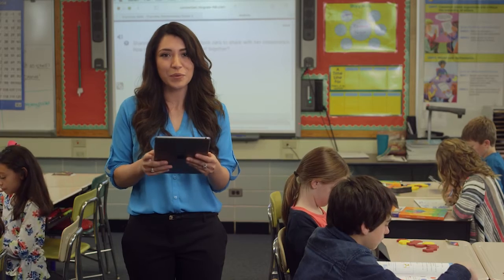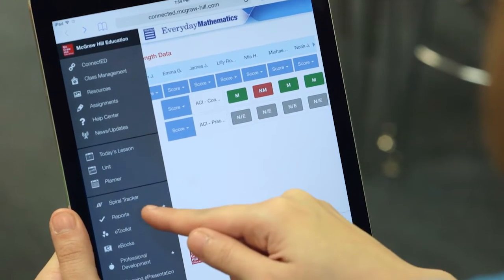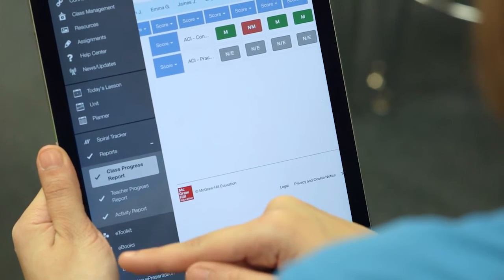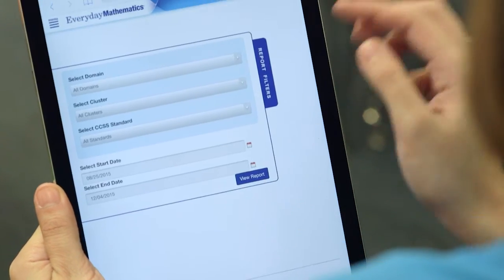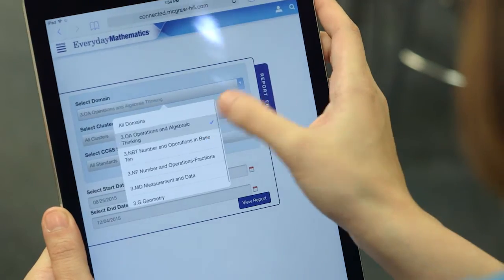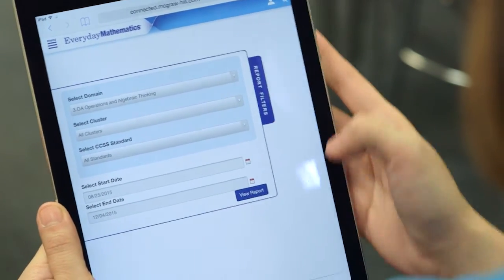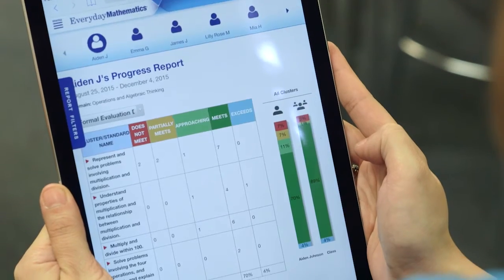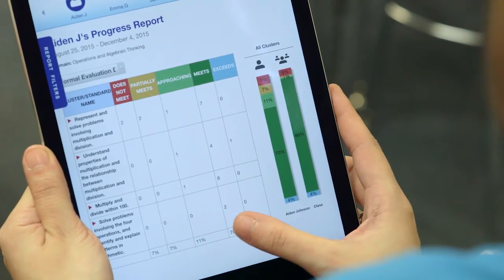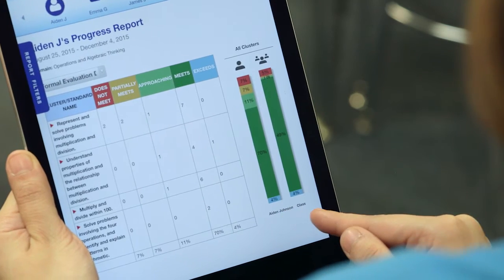Let me show you one of my reports. I can see data for my whole class or for individual students. I can access reports at a very high level, or I can drill down by domain, cluster, or standard. And here's the report — it shows me how this student is doing on every standard in the domain I selected. I can even see how this student is performing compared to the class.